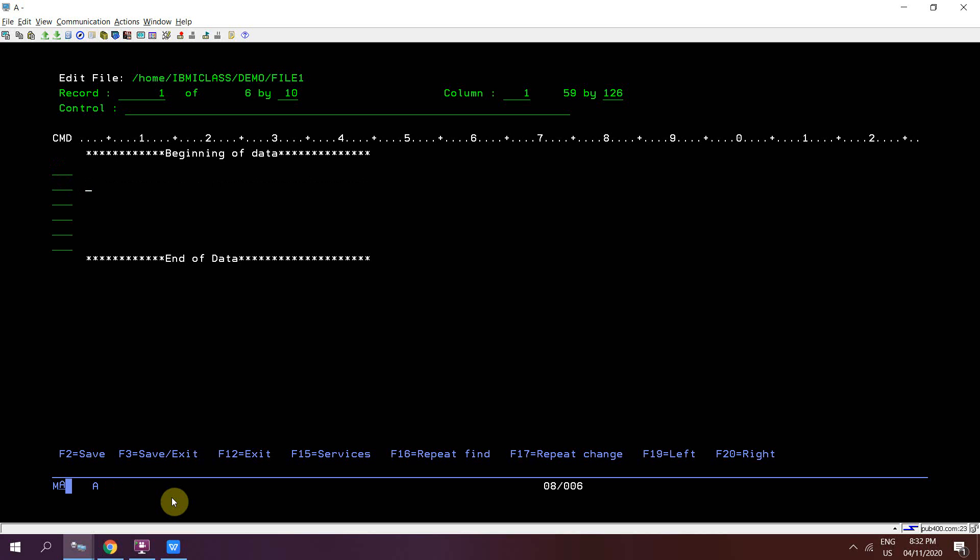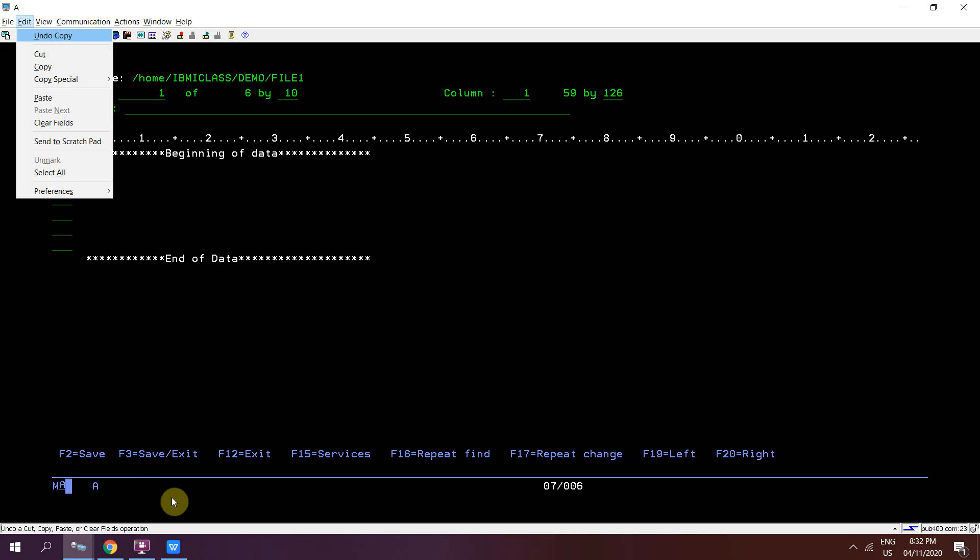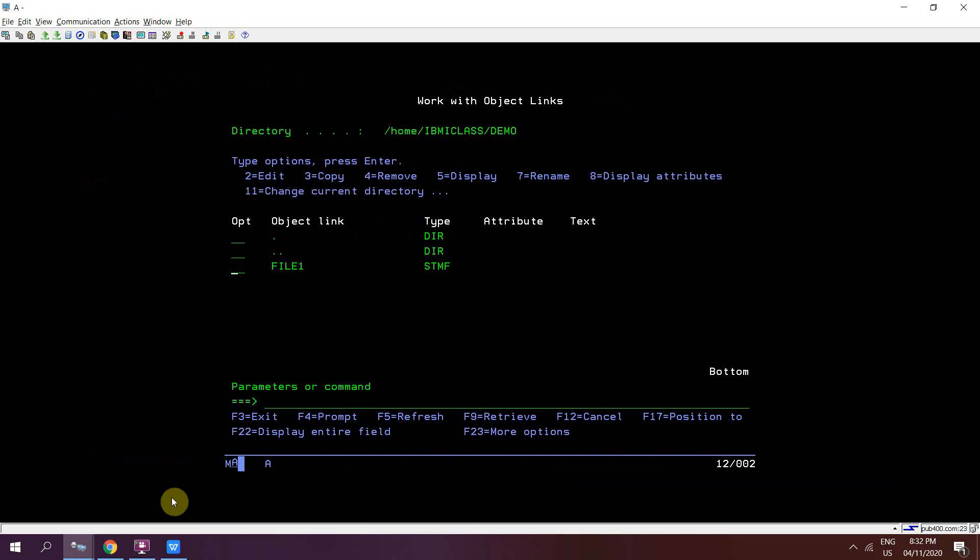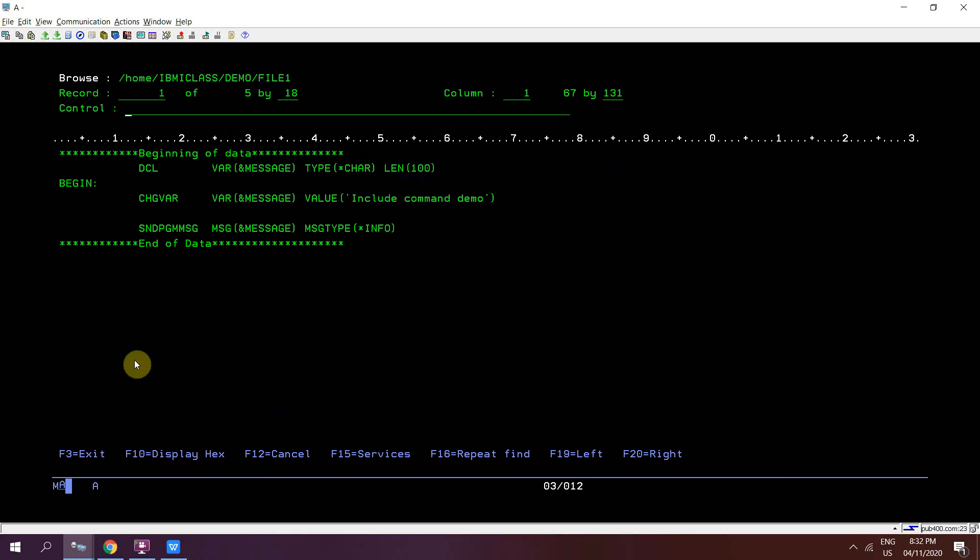Insert five blanks. Now I'll be pasting the source CL commands which I copied from that source member. Delete extra lines. Now take F3 to save it and exit. Now at this location, this file1 is present, which is having the CL commands which I want to include into my program CLPGM6.